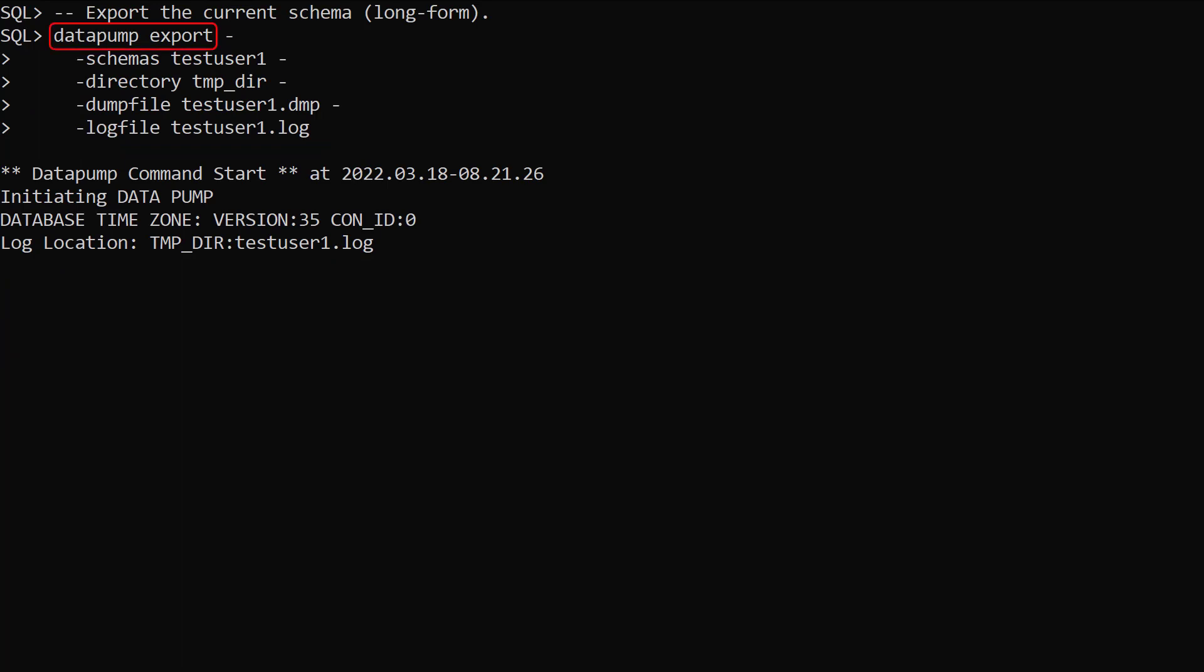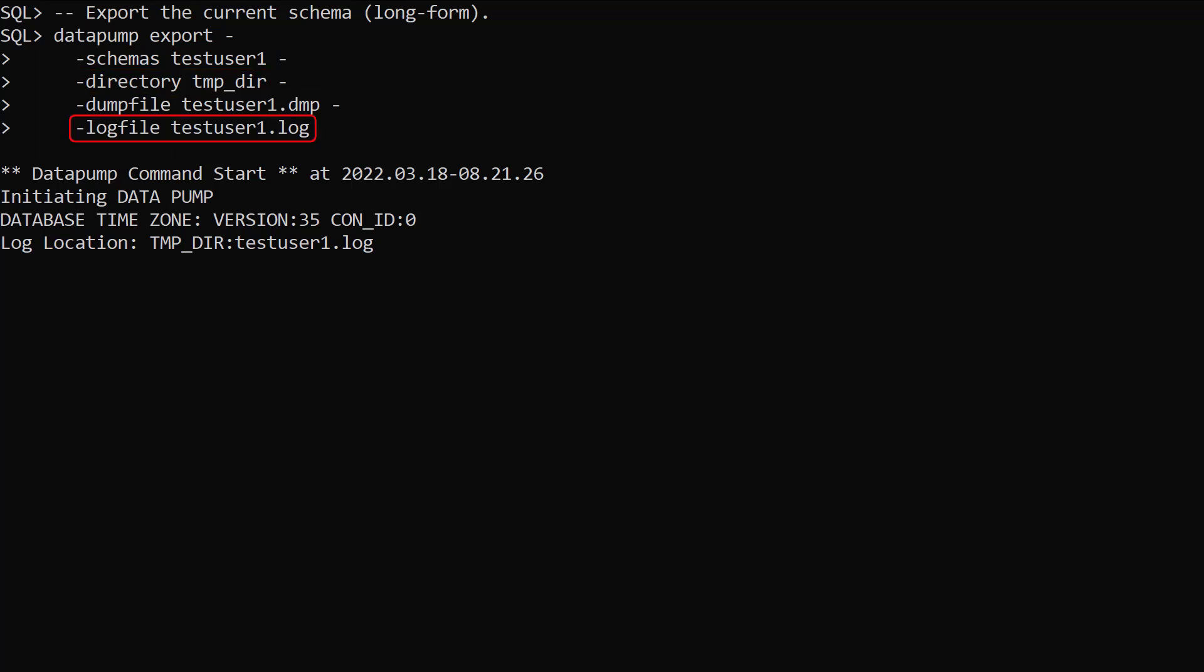We use the Datapump export command, passing the current user in the schemas argument. This is the default action if the schemas argument is not used. We also supply the directory, dump file and log file names.